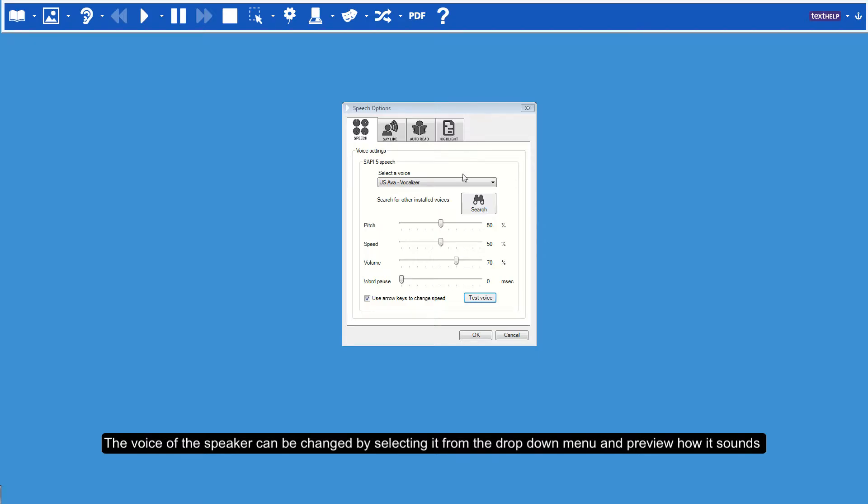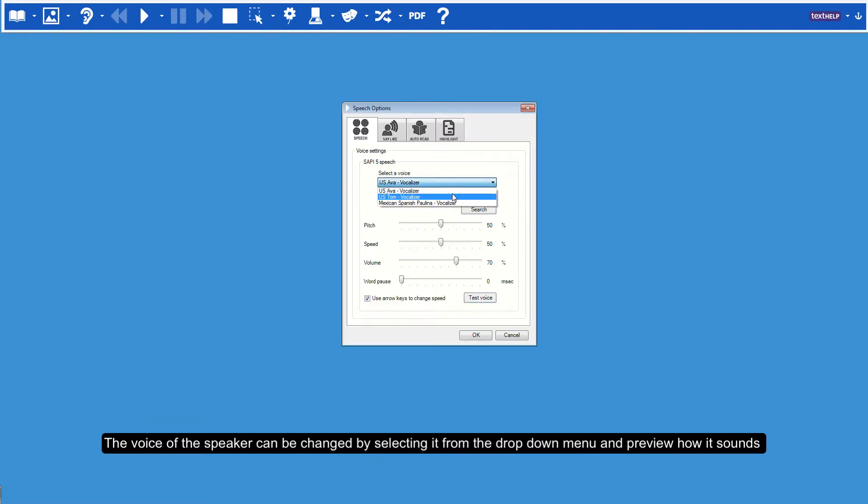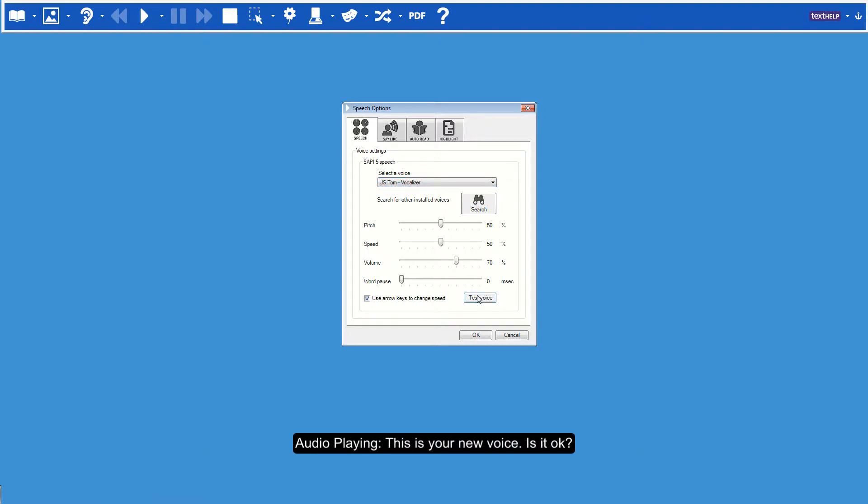The voice of the speaker can be changed by selecting it from the drop-down menu and preview how it sounds. This is your new voice. Is it OK?